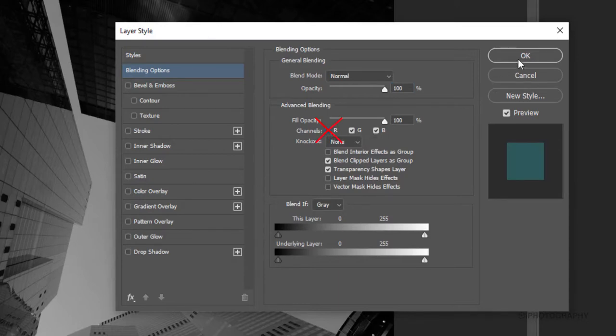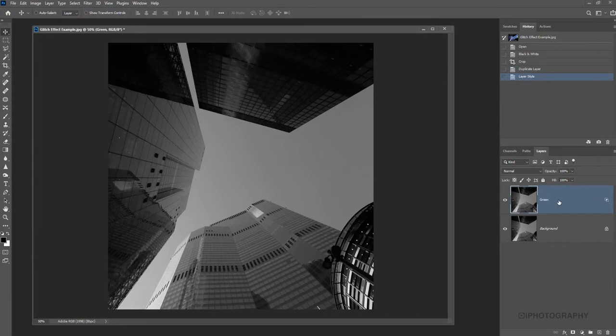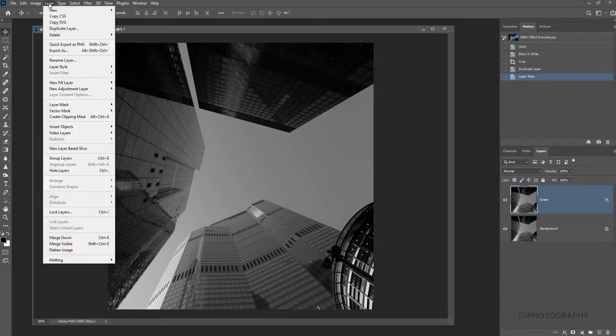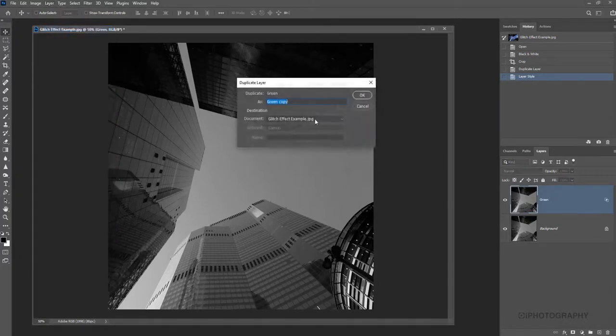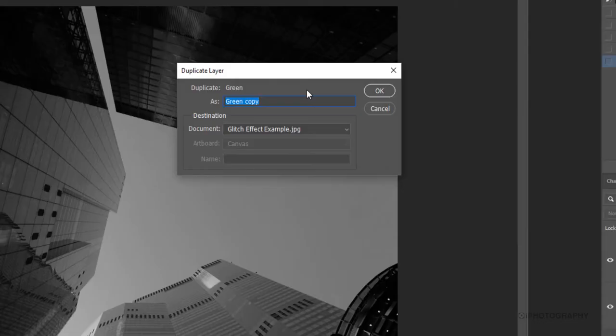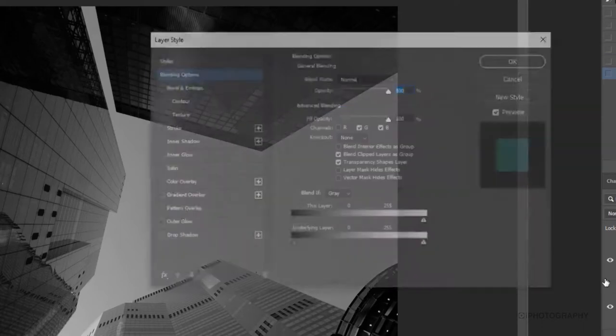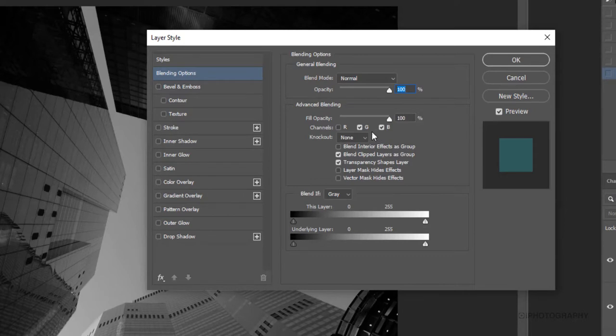Now effectively want to do the same again so we want to duplicate this layer. So we've called that one Green, it could be called Green Blue I suppose or No Red, just whatever mnemonic makes sense in your head to be able to remember what you've done with each layer. So we're going to duplicate that layer and then we're going to call this one Blue and then effectively all we're going to do with this layer is double click on the layer again to get the layer style and then turn off Green.